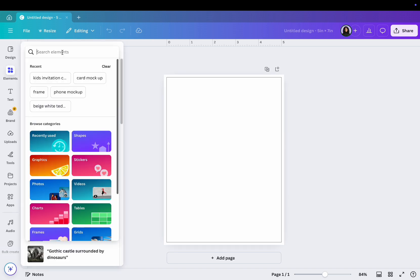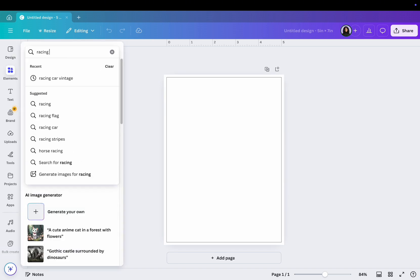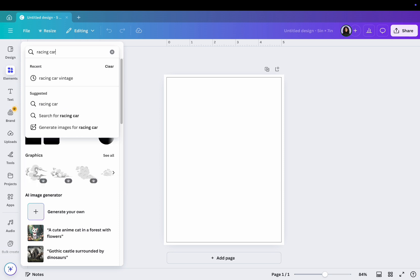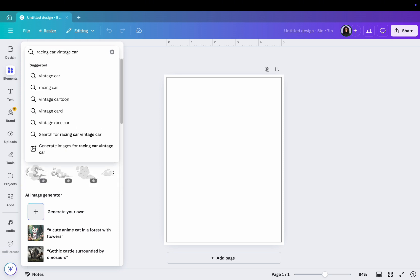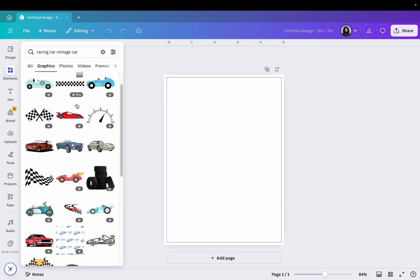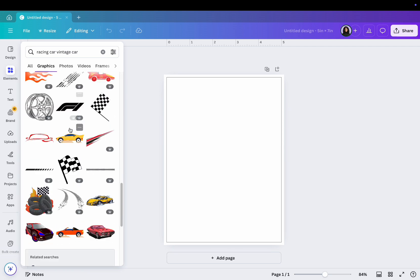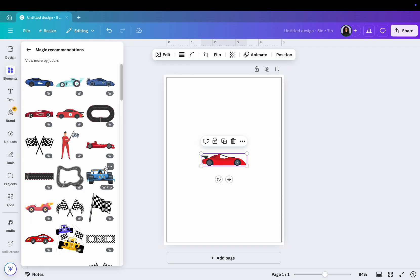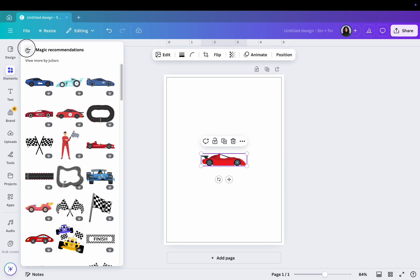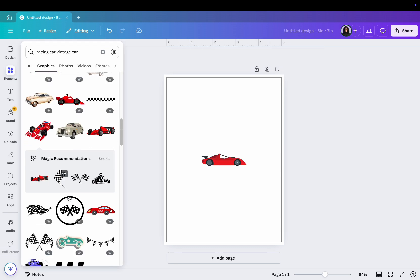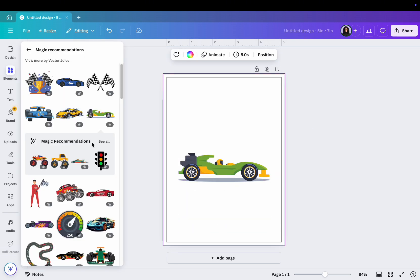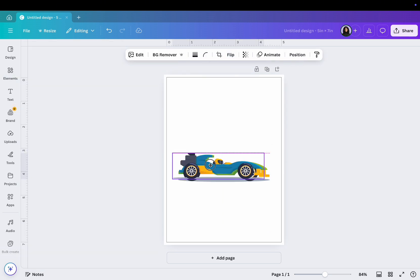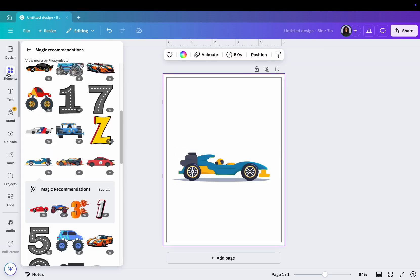Since we're creating something similar to the transport and racing car theme, let's look for a racing car or vintage car from the Elements tab. I had to search for a while, but I'll choose this one.